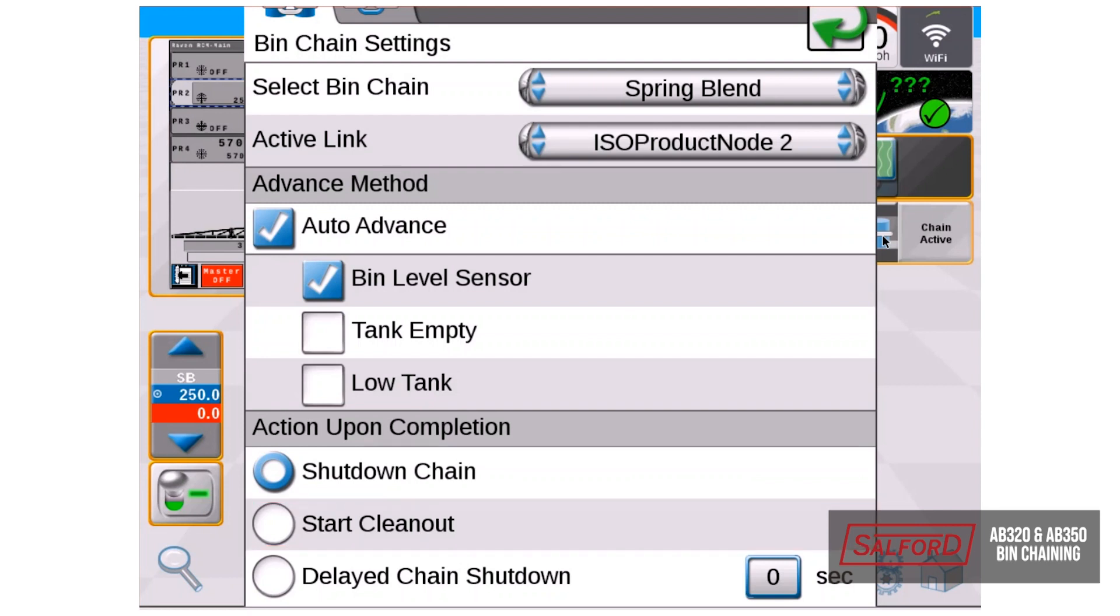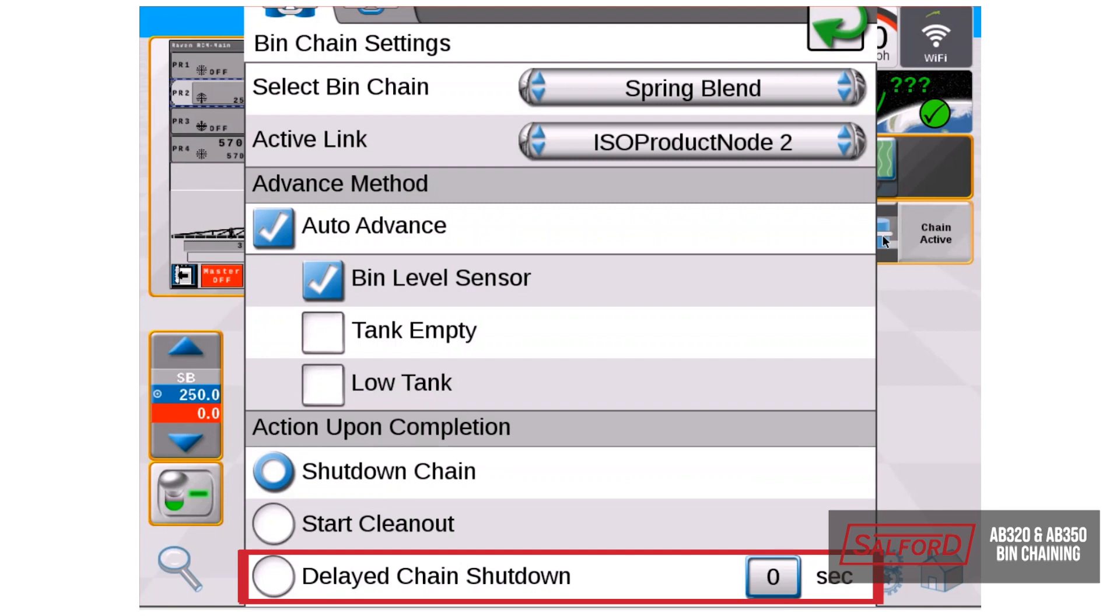The third option is delayed chain shutdown. The last bin will stand for a user entered number of seconds after the bin sensor is triggered. Once this time runs out, the operator will need to manually start the clean out.